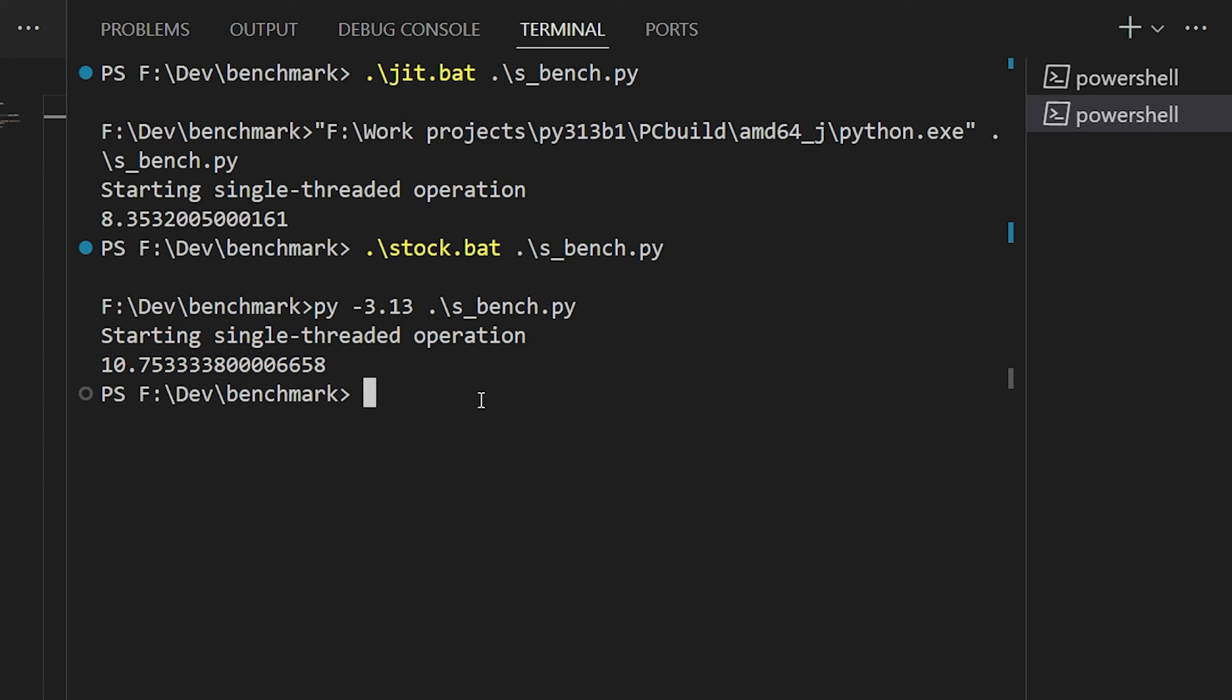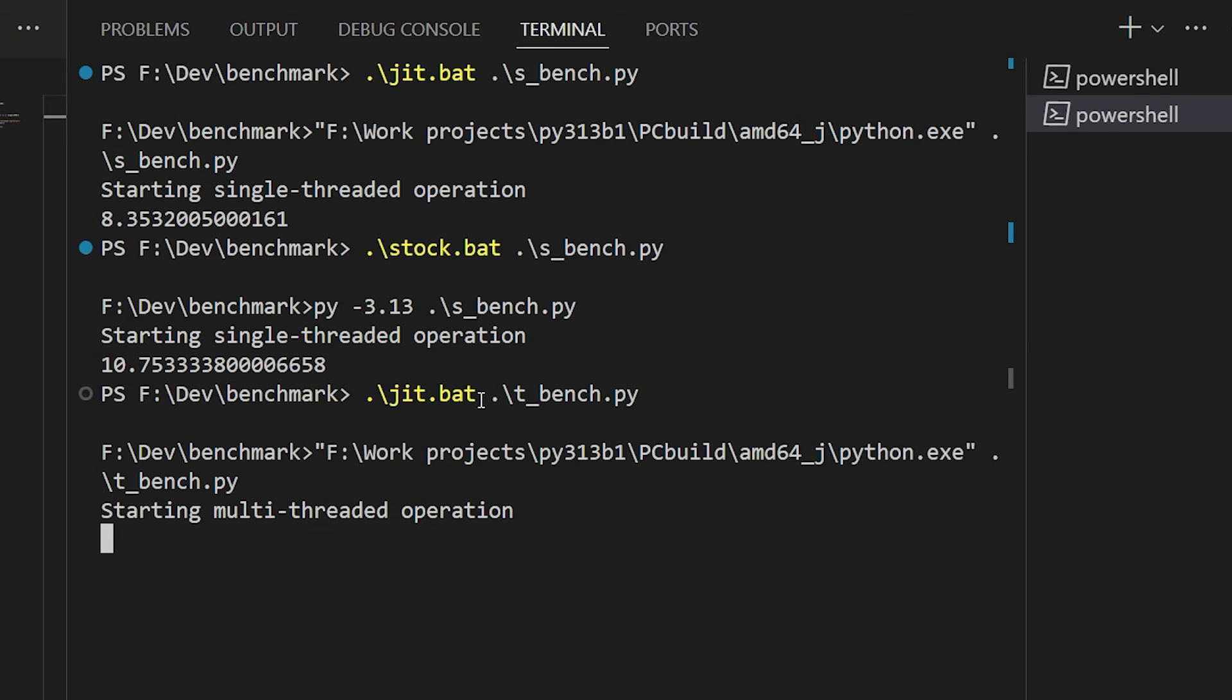Now, if we run the threaded version, we're not going to see much of a change there, because this build, again, does not use free-threading. But we still see something of an improvement thanks to the JIT anyway.